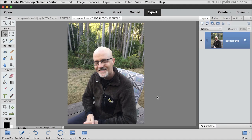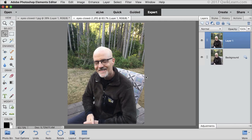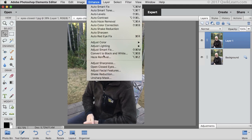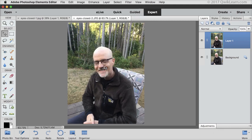Here's another example of closed eyes, but this time the subject has glasses. I'll press Ctrl J in Windows or Command J on a Mac to duplicate the photo and then choose Enhance, Open Closed Eyes.